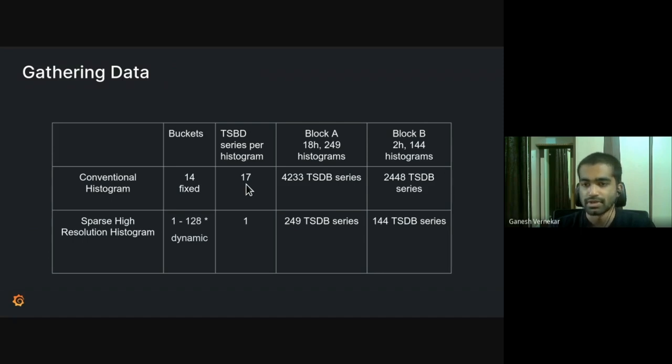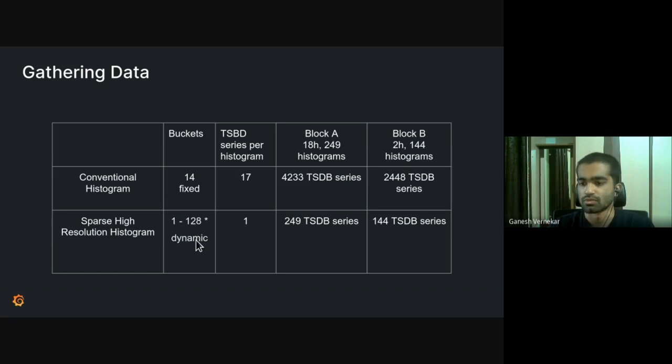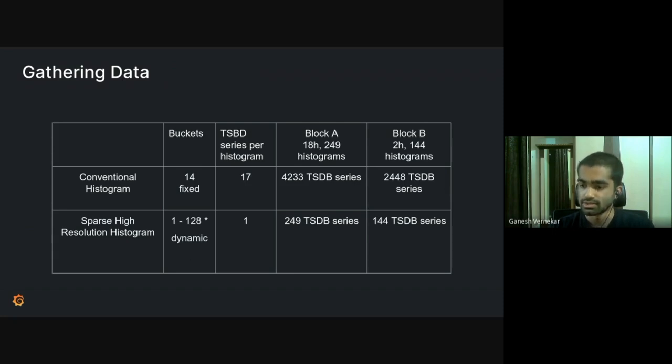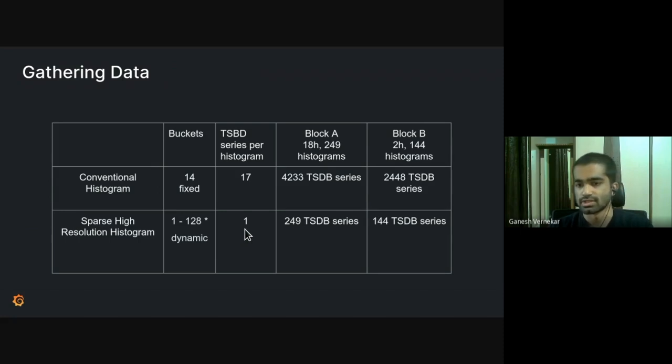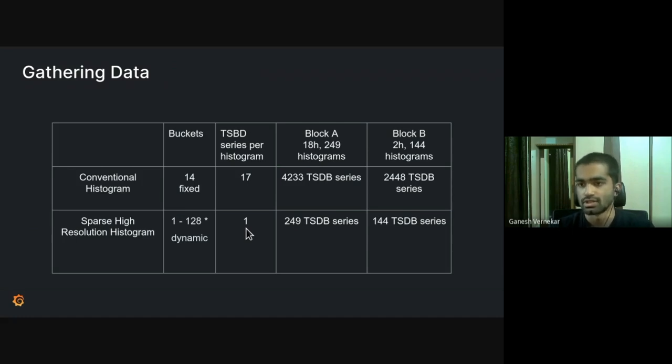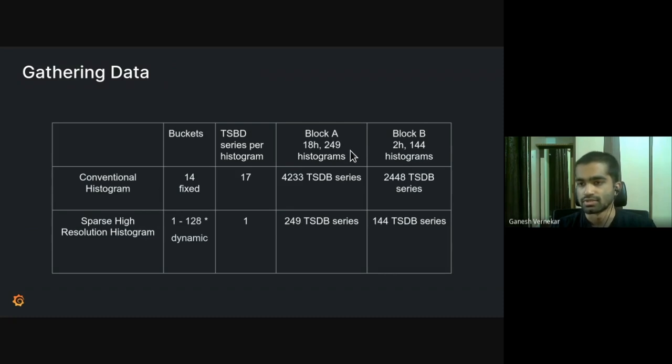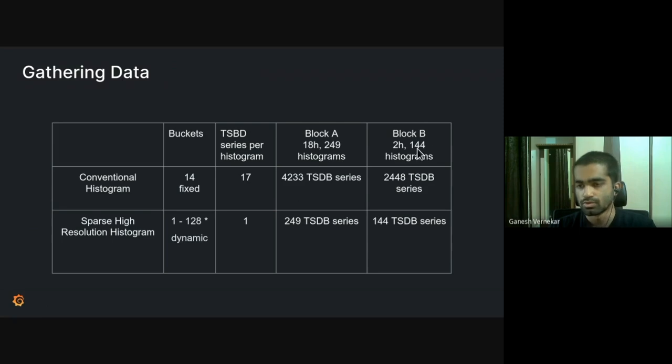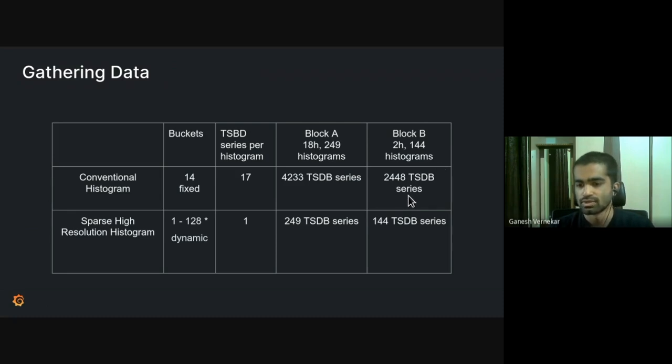And for sparse high resolution histograms, the number of buckets varies. In our data, we saw that it varied between one bucket to 128 buckets and it's dynamic. And because all of these buckets are stored in the same chunk, we only need one time series in TSDB to represent a histogram and all its buckets. So we have two blocks, two data blocks under observation here. One of them scraped data for 18 hours, which had 249 histograms. And you can see the number of series. It's a multiple of 17 for the conventional, multiple of one for sparse. Similarly, block B is spanning two hours and one for four histograms, though both of them scraped the same thing. The block A has nearly the double number of histograms because there was a rollout. So few labels changed. So you get more histograms in the next slide.